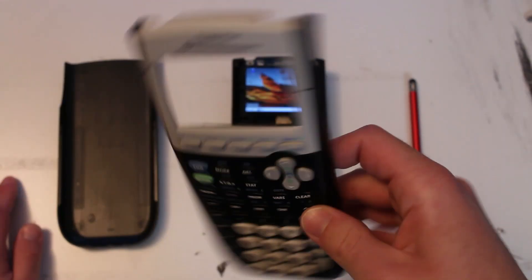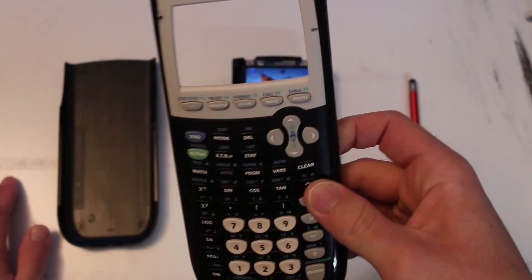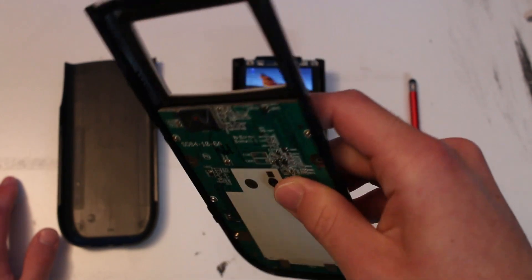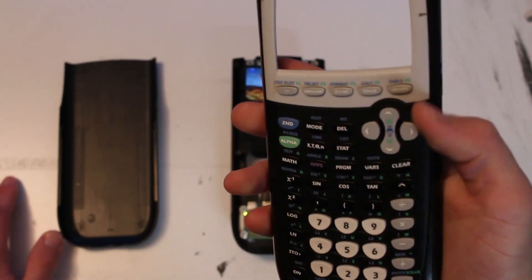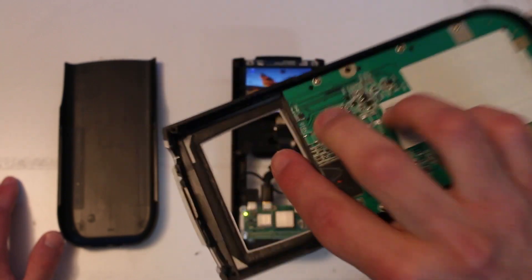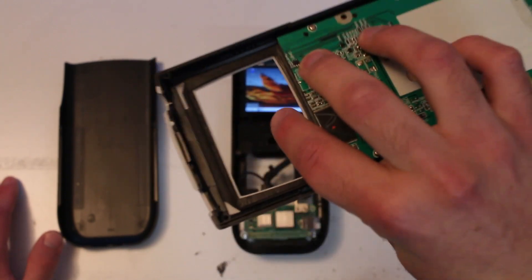I started by taking apart a broken TI-84 that I bought off eBay. One of the first steps was dremeling off the screen so that it's just this bare PCB with the buttons on the front, but a gap for the screen to go in.